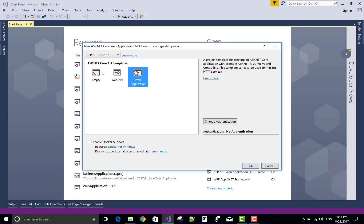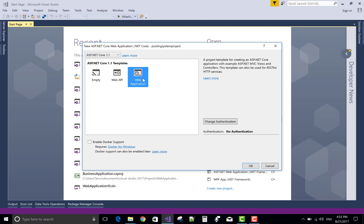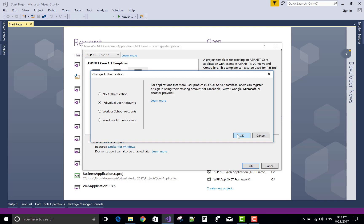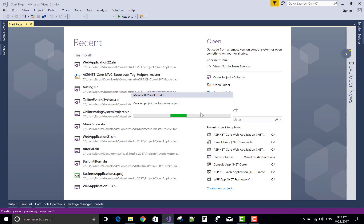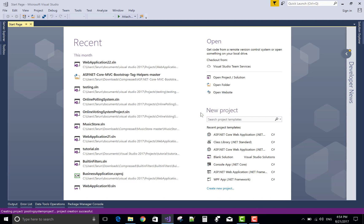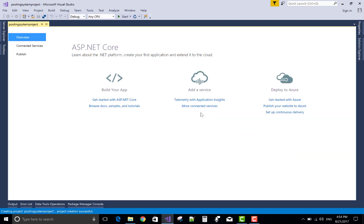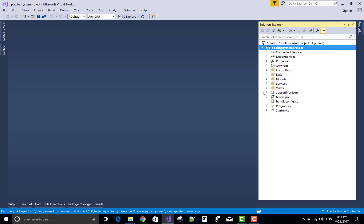Web application, empty project and ASP.NET Core 1.1 — yes, web application actually. Change authentication from individual user and click OK. This is the polling system project. This is the default folder structure that exists in ASP.NET Core — you know very well about these folders.